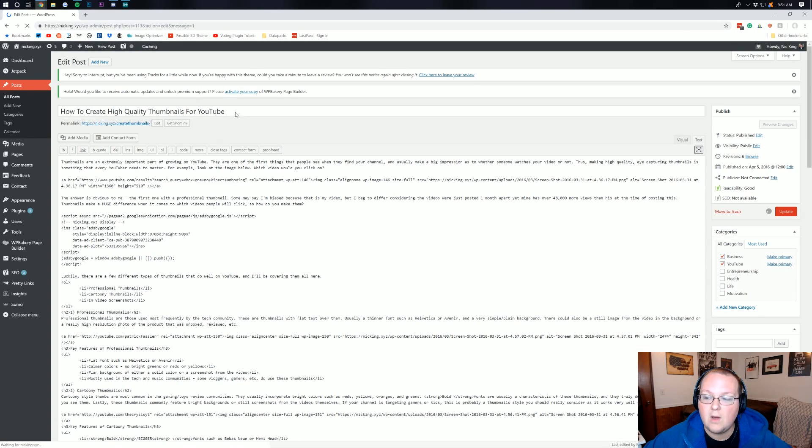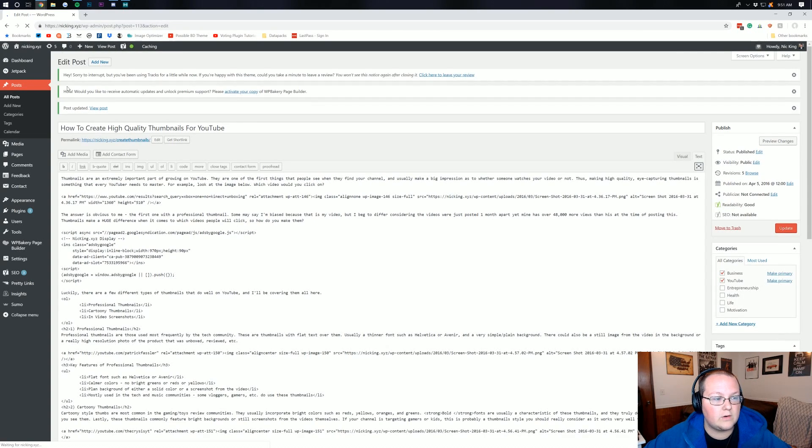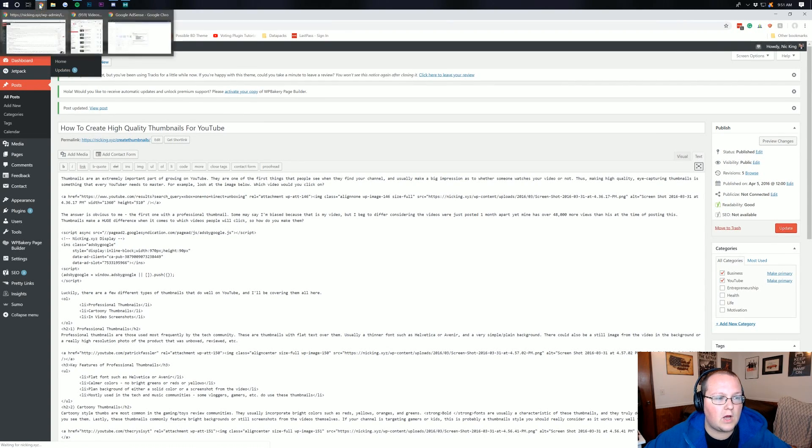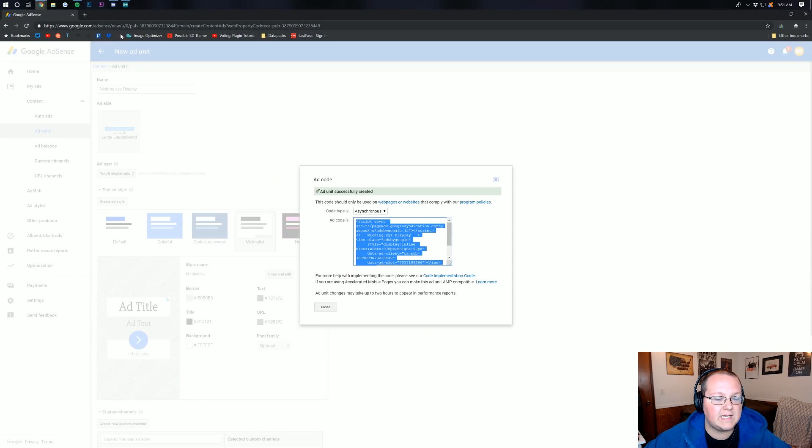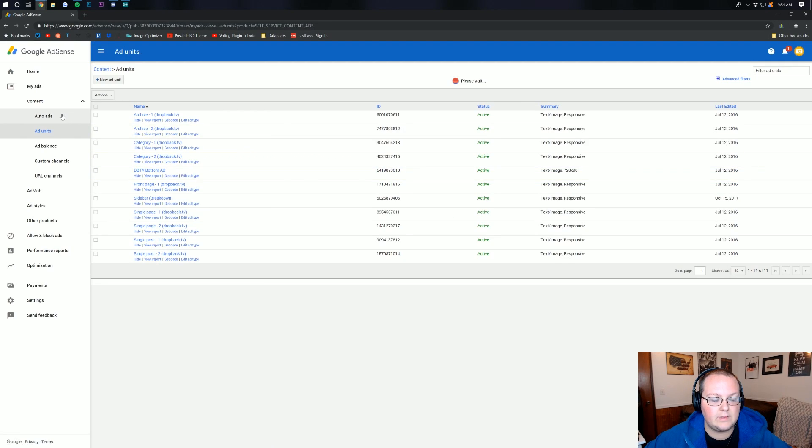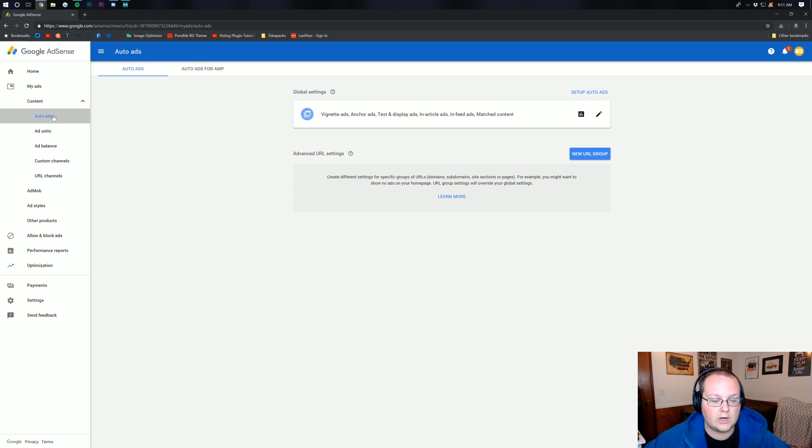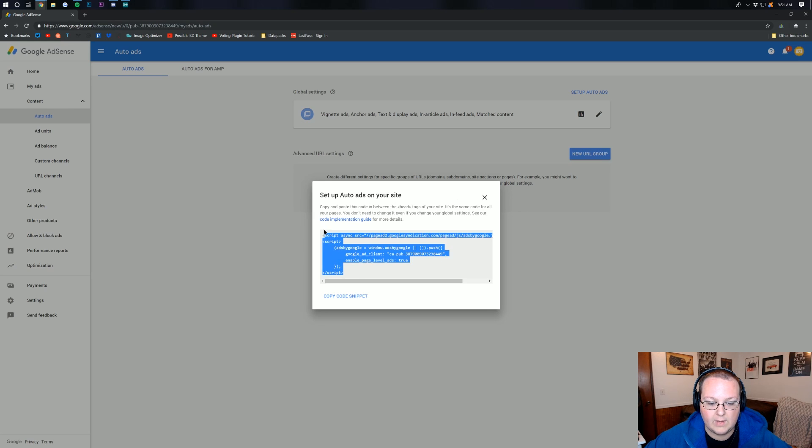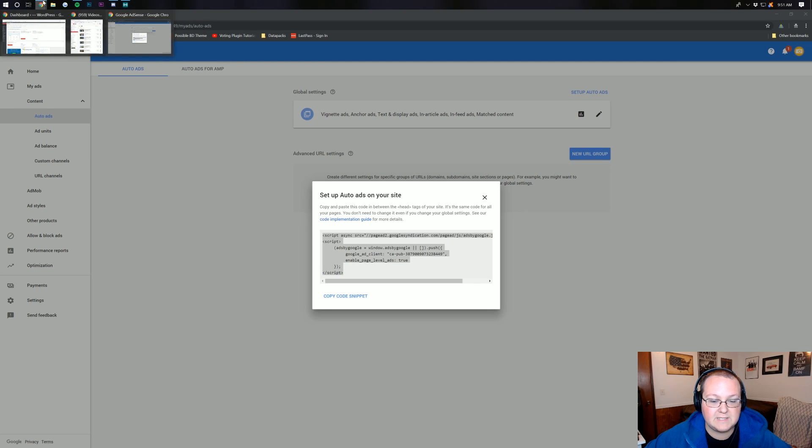So, we'll go back over here to our WordPress dashboard. And then, once we're on that, we need to go back over to Google AdSense here because we need to add auto ad units. So, we can click on auto ads. And then, we want to basically come in here and set up auto ads. Then, you want to copy this code snippet right here. So, just go ahead and copy this.